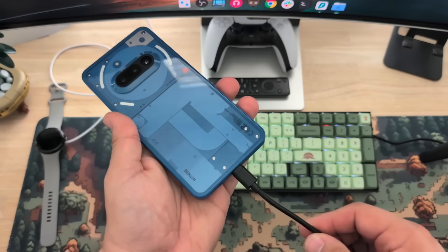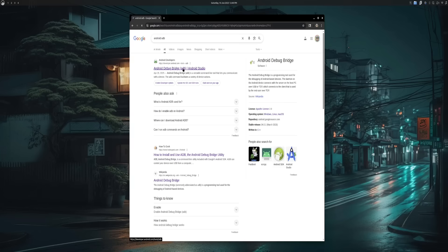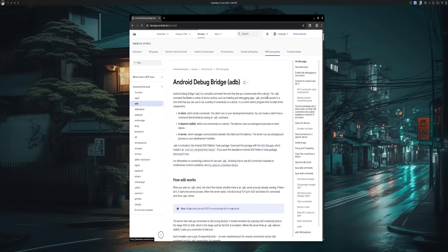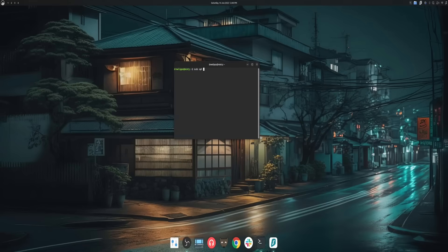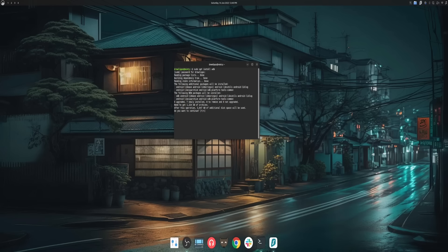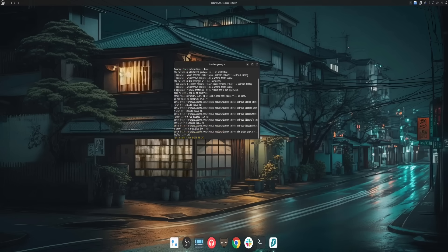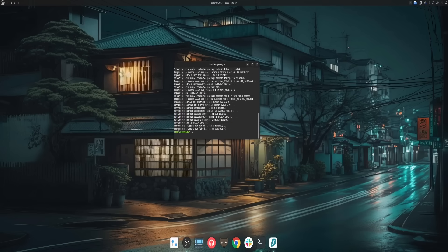But if you're an Android power user like me, you'll love this next part. Android has a built-in feature called the Android Debug Bridge, or ADB. On Linux, you can unlock its full potential with a single command in the terminal: sudo apt install adb. This gives you an incredible amount of control, making things like installing apps from outside the Play Store or tinkering with developer settings incredibly simple and efficient.